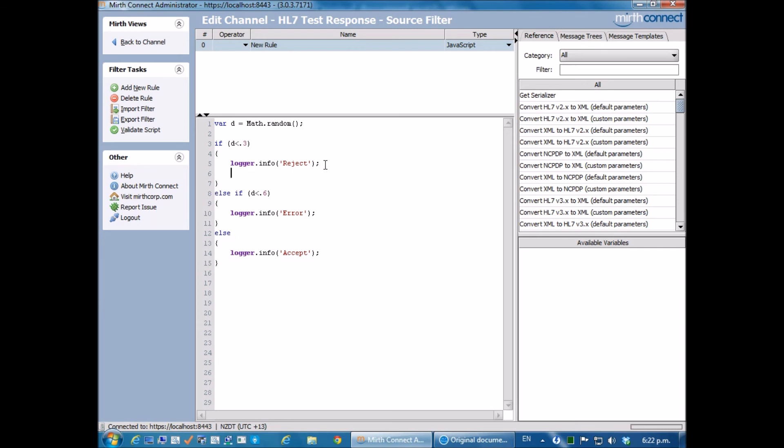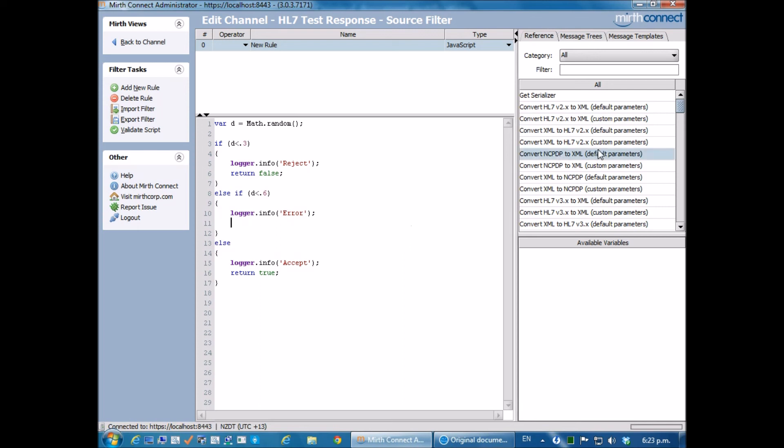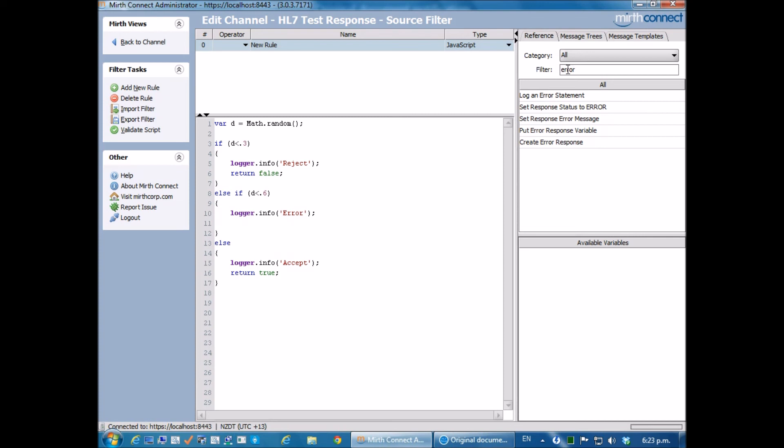Let's put the logic into this. On this instance that we want to reject, we will return a false in the filter. When we want to accept, we are going to return a true to the filter. When we want to create an error, again I'm going to use the references and just search for the word error. It's going to give me a set response to status. I'm just going to drag that in place and it sets the response status to error. So that should be perfect.